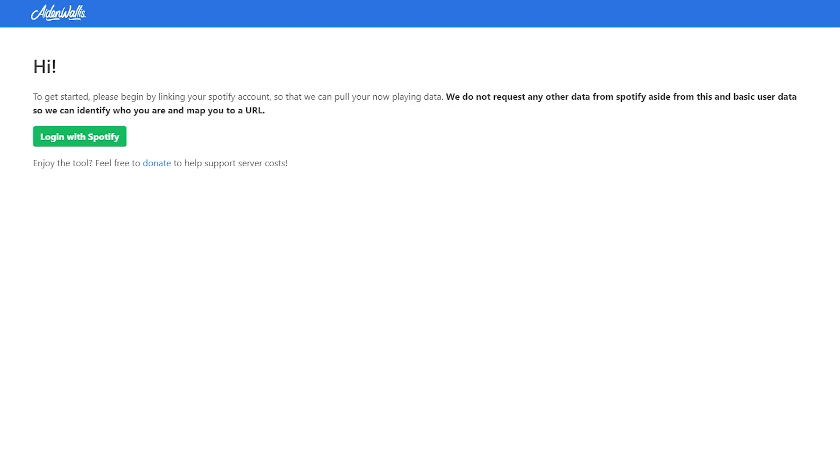I actually found this in a Reddit post, which I will put the link in the description below for proper credit. And I'm going to show you how to set this up today.